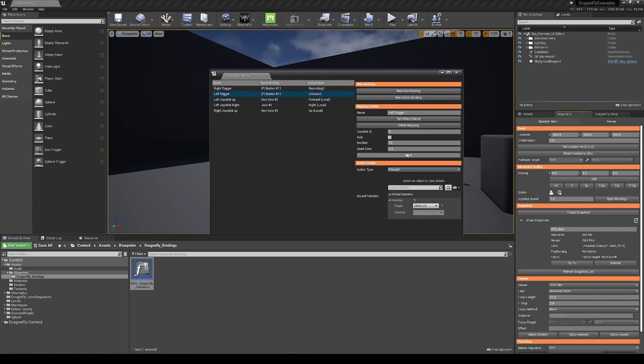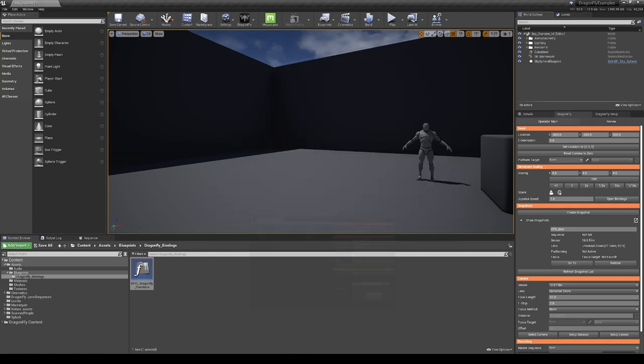Now that we have this bound to the trigger, we need to create the function that it's going to call. And we do this using Unreal's blueprints.